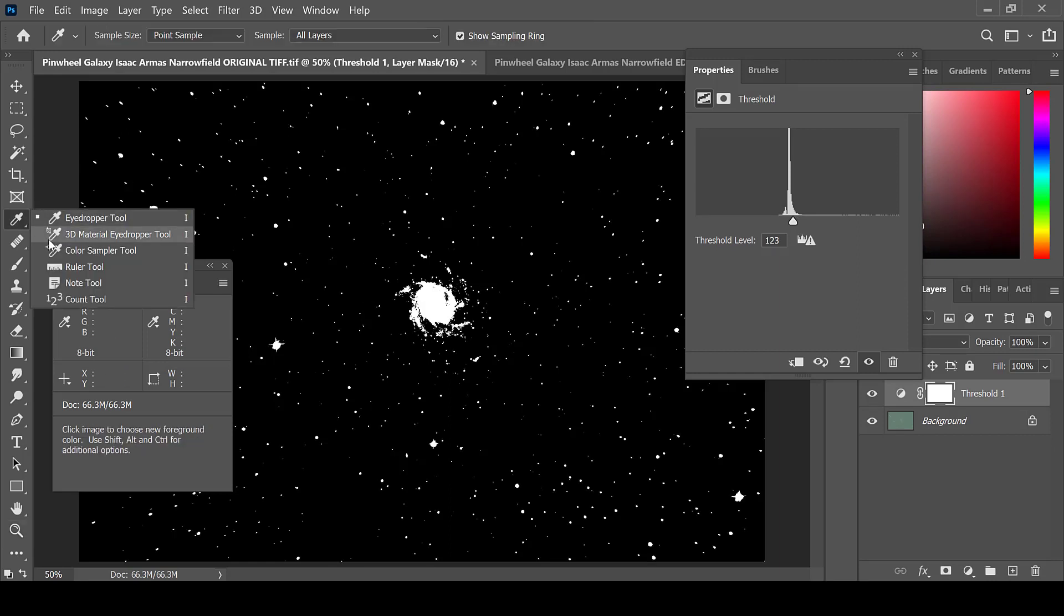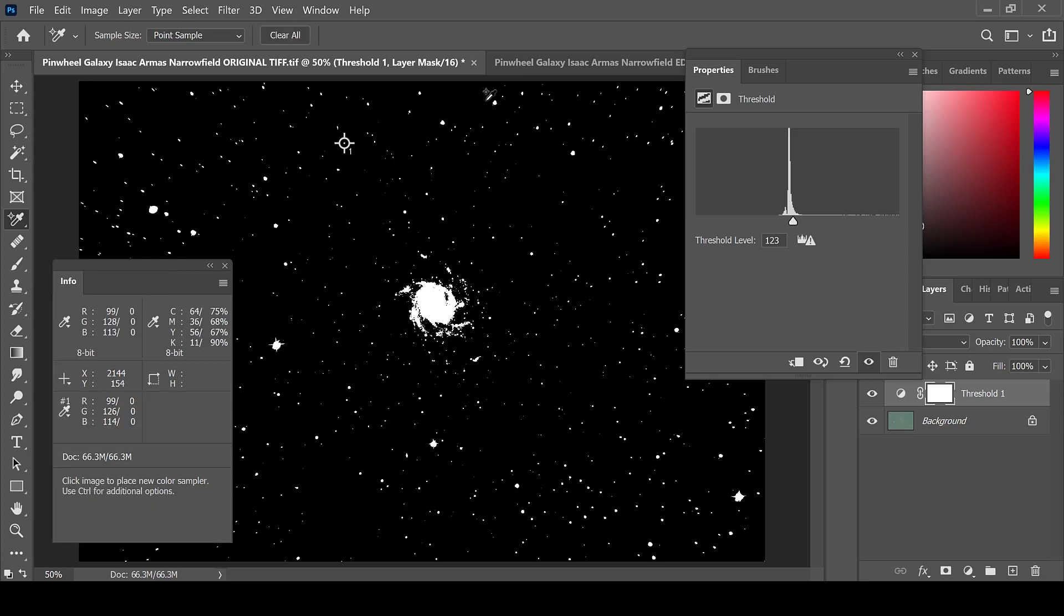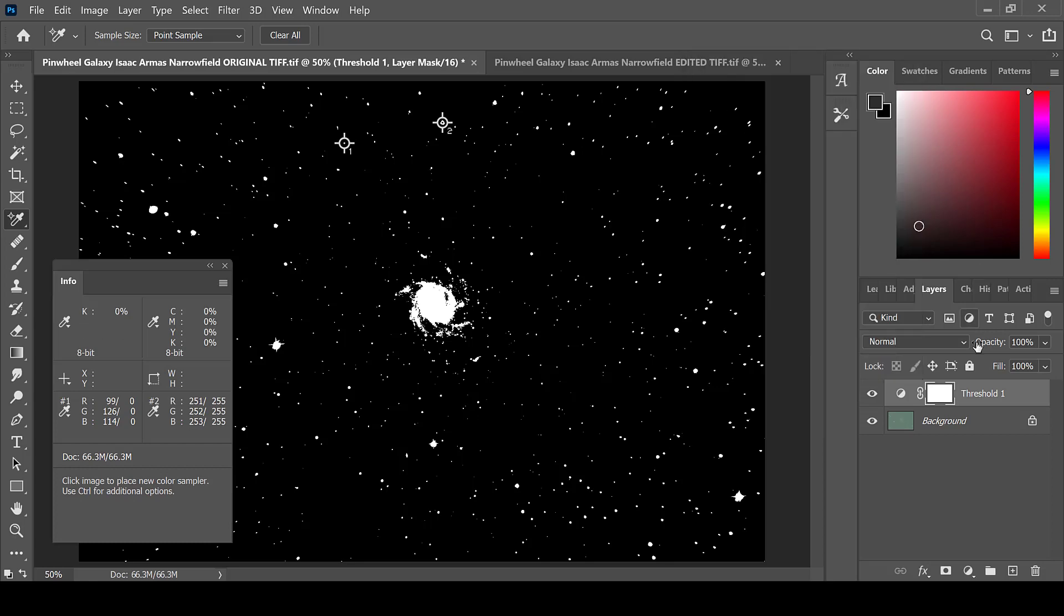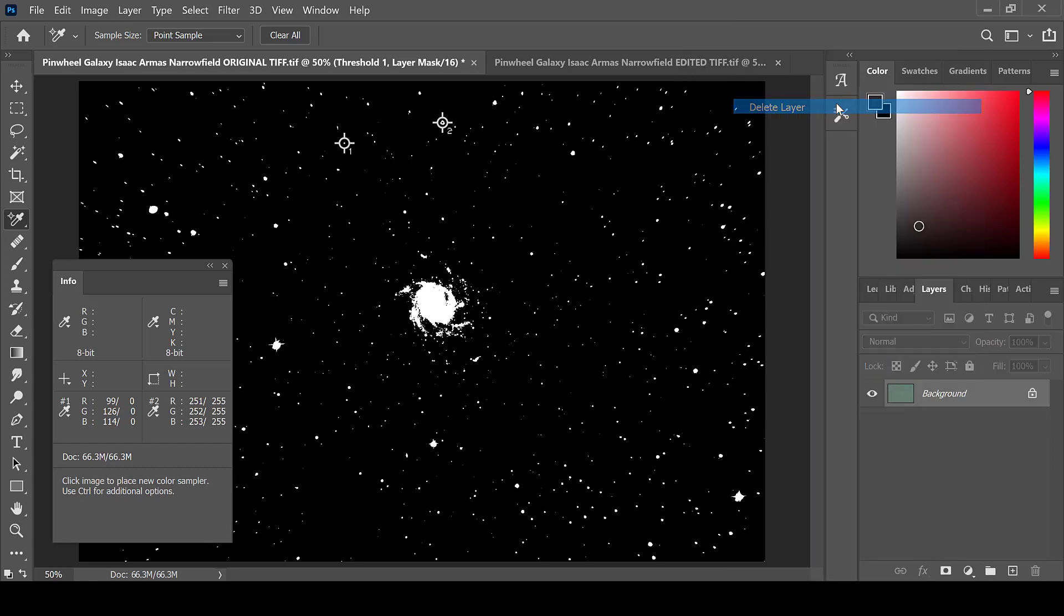Using the Color Sampler tool, select an area that looks dark and an area that is pretty bright. When you are done, delete your threshold layer.